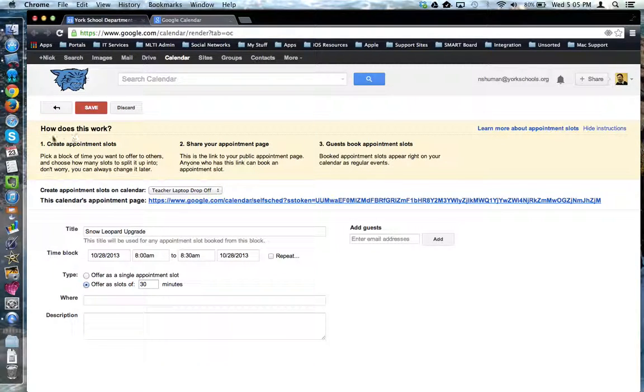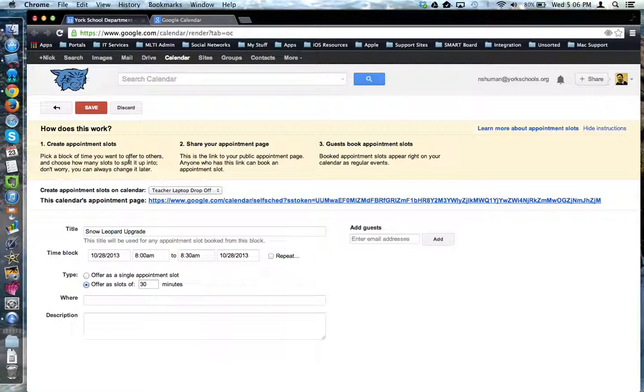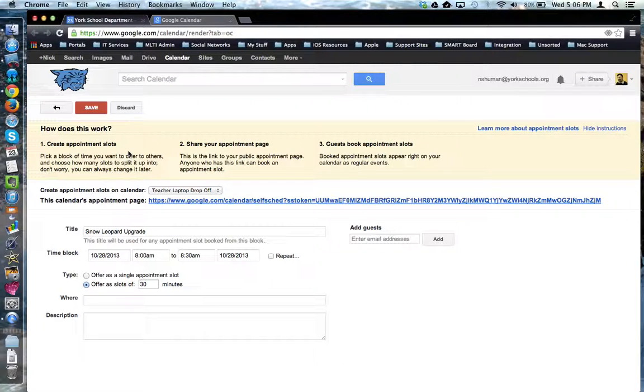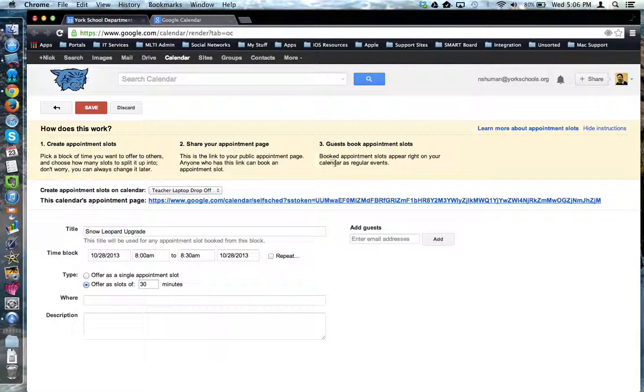Notice on this screen, at the top, there is a tutorial that gives you a quick reference about how to set up appointment slots. So if you ever forget, look at the top of the screen here.